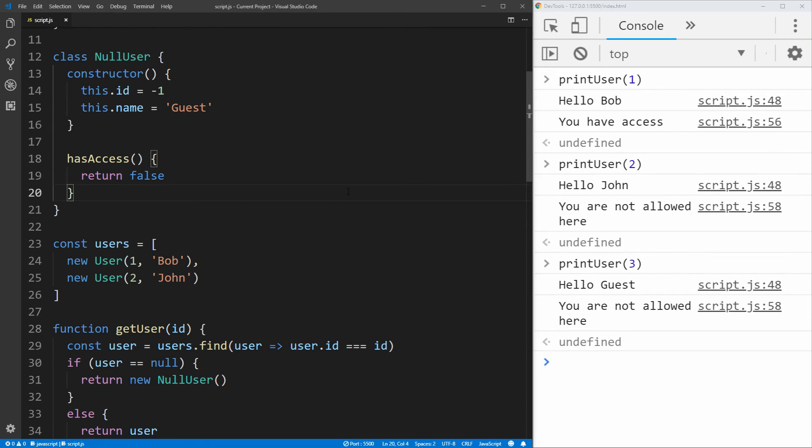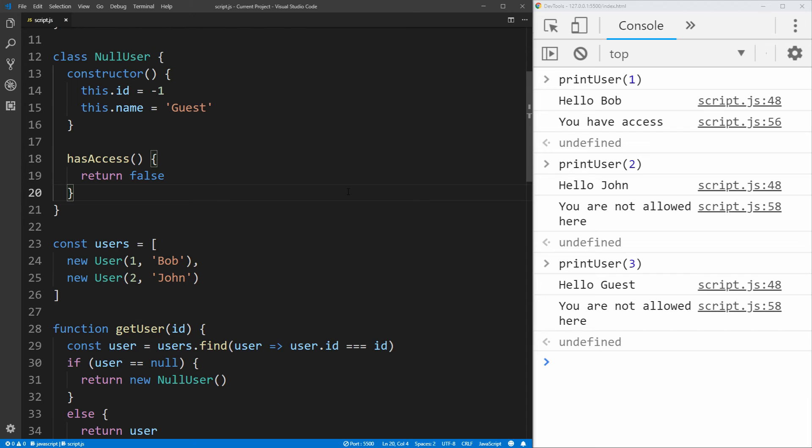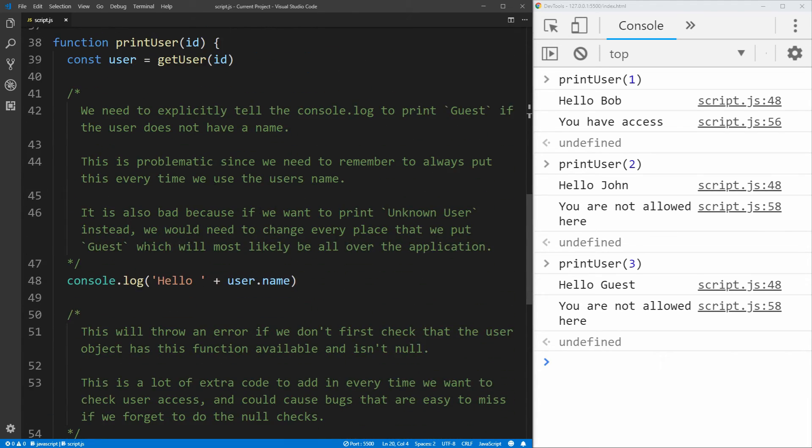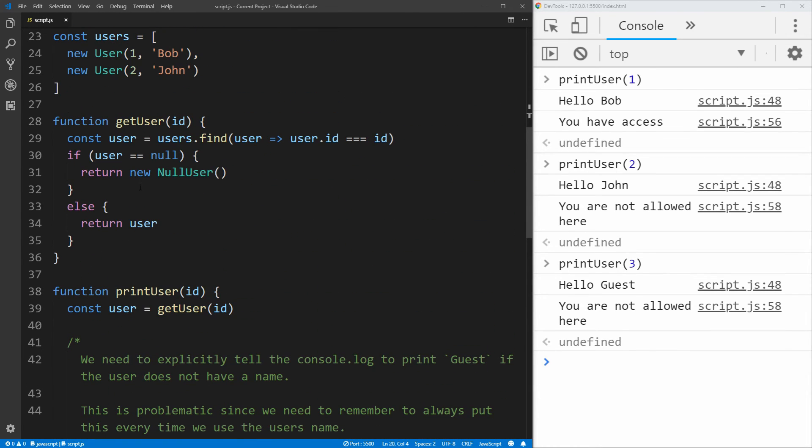And that's as easy as the null object pattern is. It really only requires you to add one extra class or object to your actual code. And then instead of returning null, you return that null object that you created. And it saves you from having to do all those extra null checks throughout all the rest of your code. And instead, you only have to do that null check once when you're actually getting the object itself. And then you can either return the null object, or you can return the actual object that is being found.